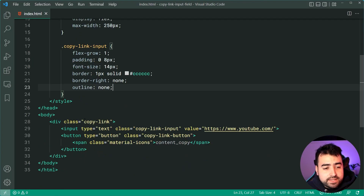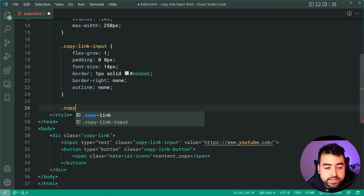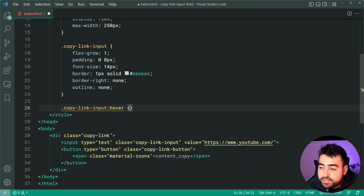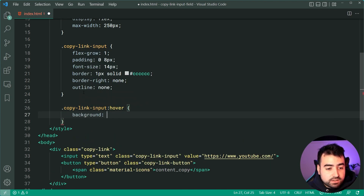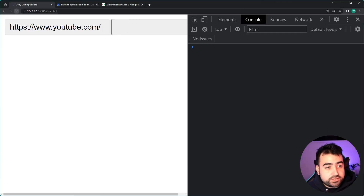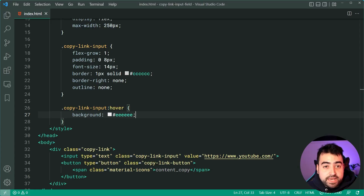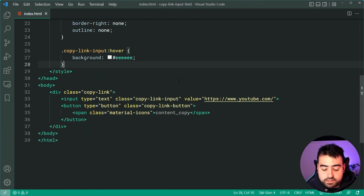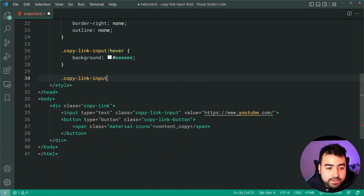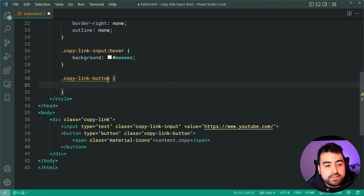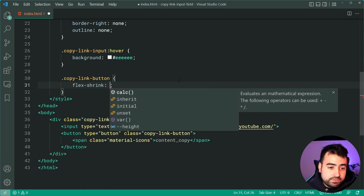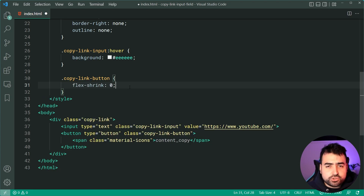Let's add a hover pseudo-class — we'll say '.copy-link-input:hover' and give it a background of #eee when the user hovers over it. Now for the main part: the button itself. To target the copy-link-button, we give it a flex-shrink of zero. This ensures that the button is not going to be shrunk by the content of the input field.